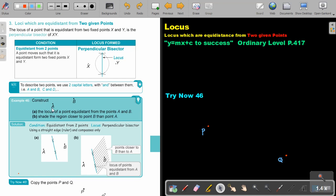So construct the locus of a point equal distance from the points A and B. I must draw the perpendicular bisector using a compass, and then shade the region closer to B than to A. So there is B — the region closer to B will be this one.